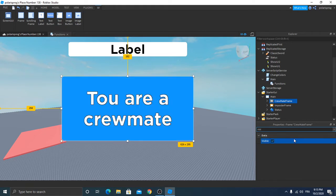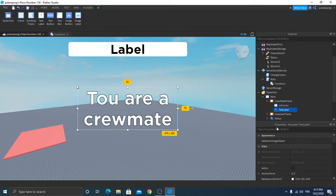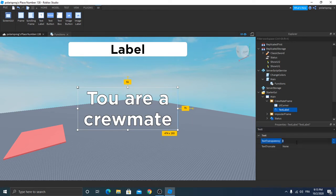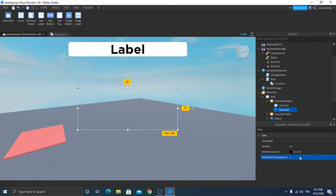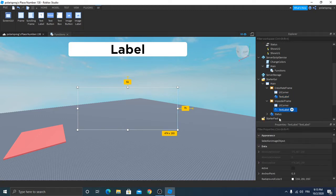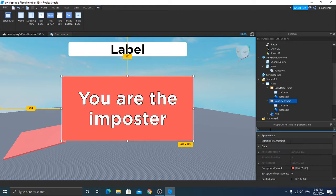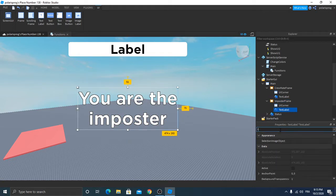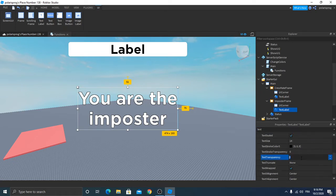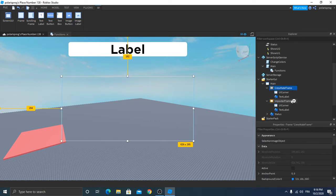Now go to our main screen GUI crewmate frame, make it visible, background transparency set to one, text label inside the crewmate frame — text transparency set to one, and text stroke transparency to one. Do the same thing for our impostor frame: make it visible, background transparency one, text label text transparency to one.